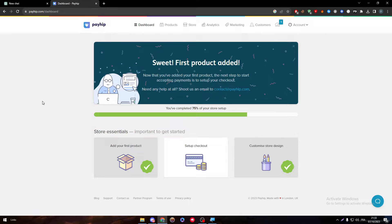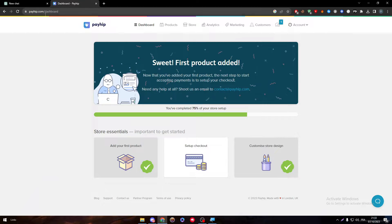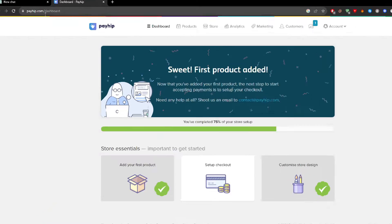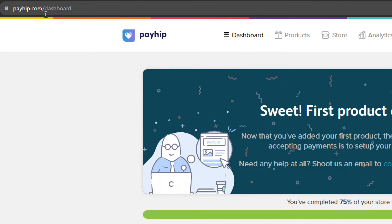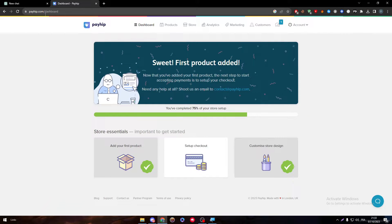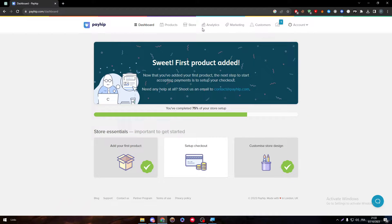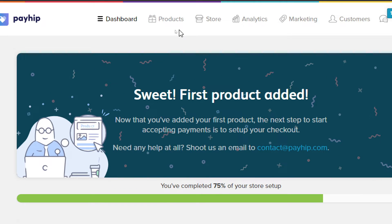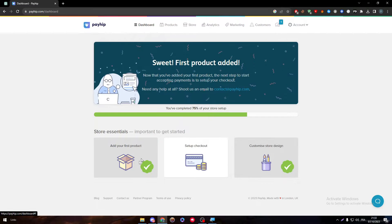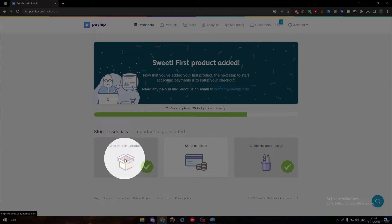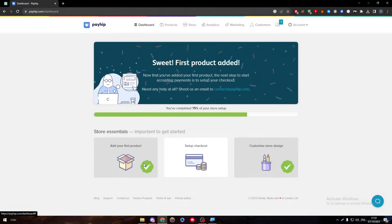To actually upload or add the products we need to first go ahead and open our dashboard. So go to payhep.com and go to your dashboard. Right after that, make sure to go either onto here to click on your product or to click on this section right over here and it will let you create a new product.